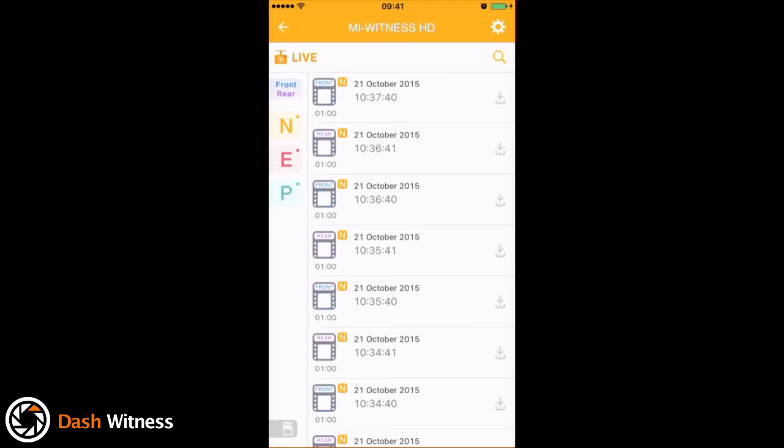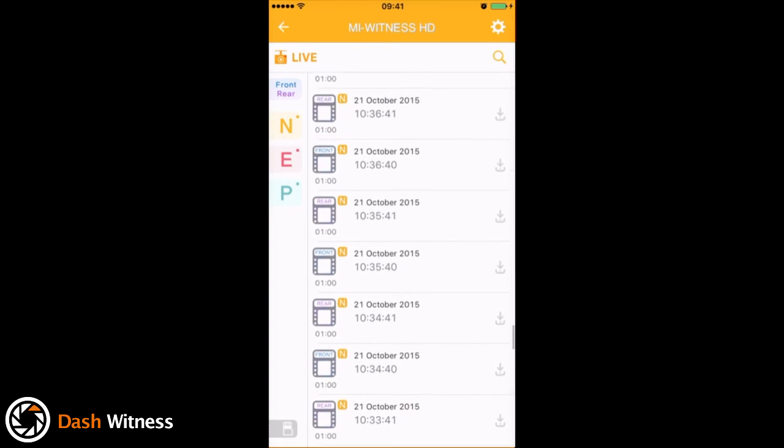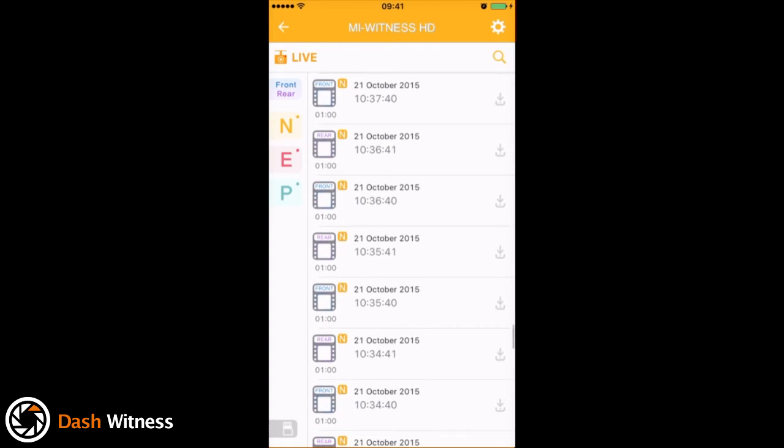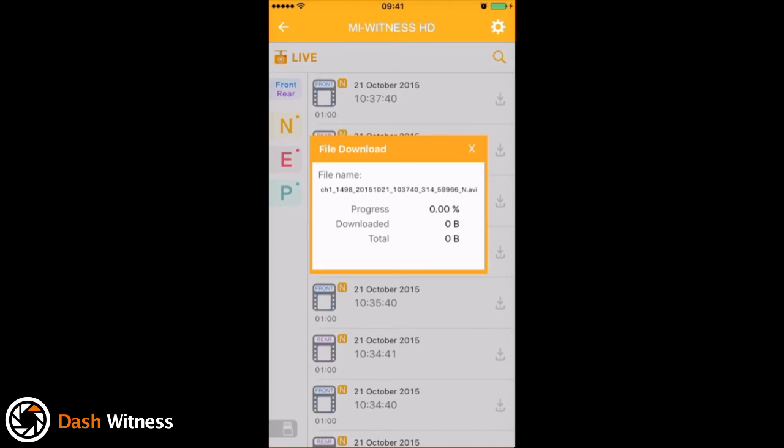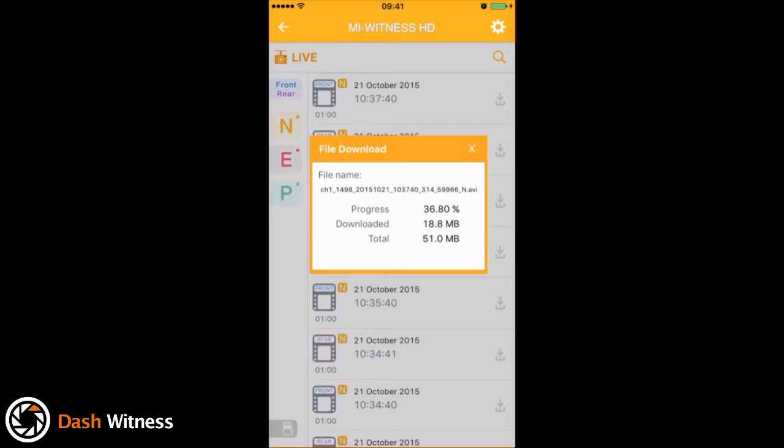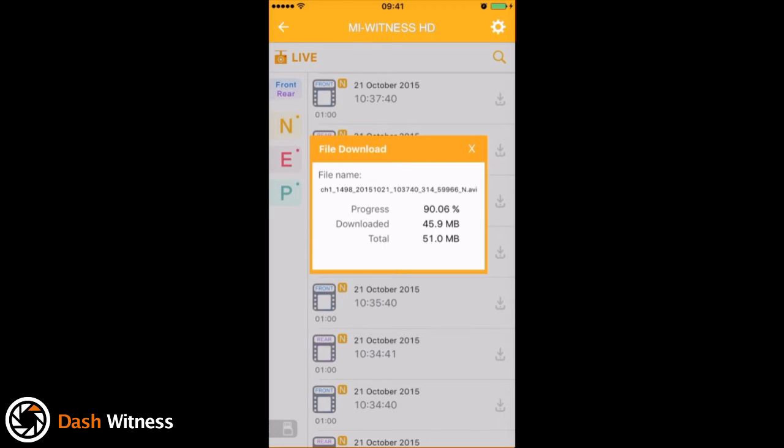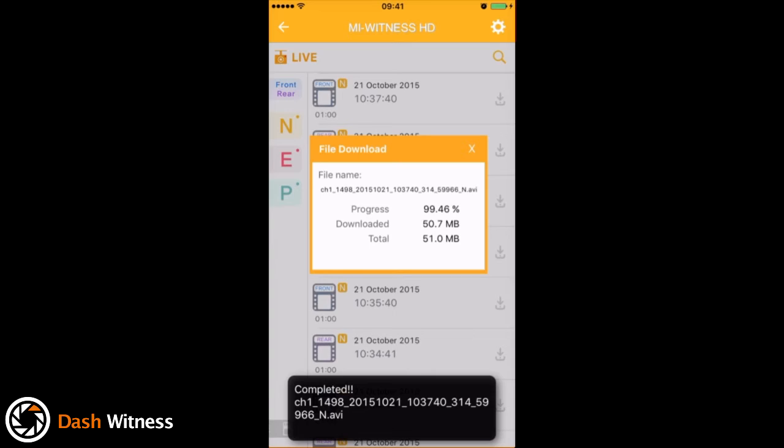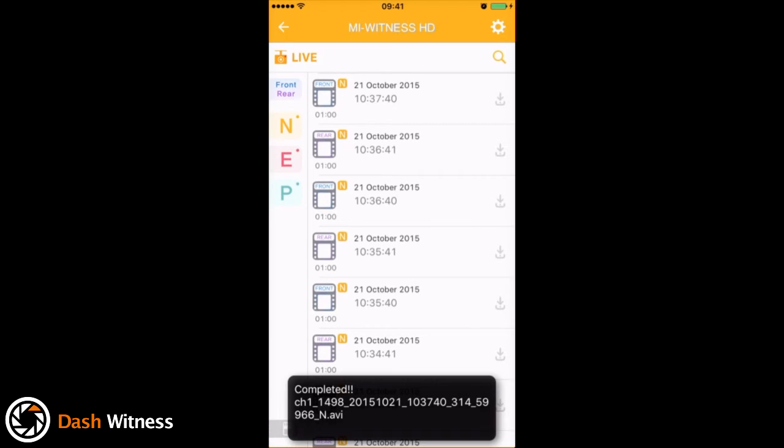Okay, so now that we're back out on the main screen, if you want to download any of these video clips, you'll see on the right hand side we have a row of download icons. If you just tap the one that corresponds to the clip, there we go, you can see it instantly begins to download the file. What's actually happening is a copy is now being taken from the dash camera and moved to a folder within the MyWitness HD app. So you've got a hard copy on your phone and you now know that the camera can't or won't overwrite it at a later date.